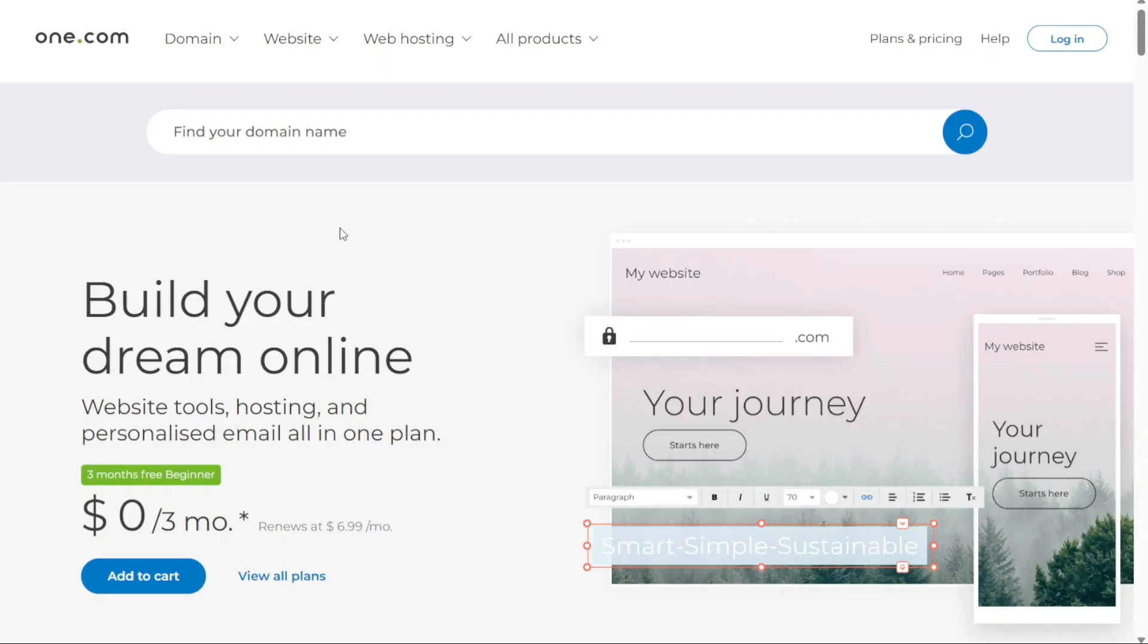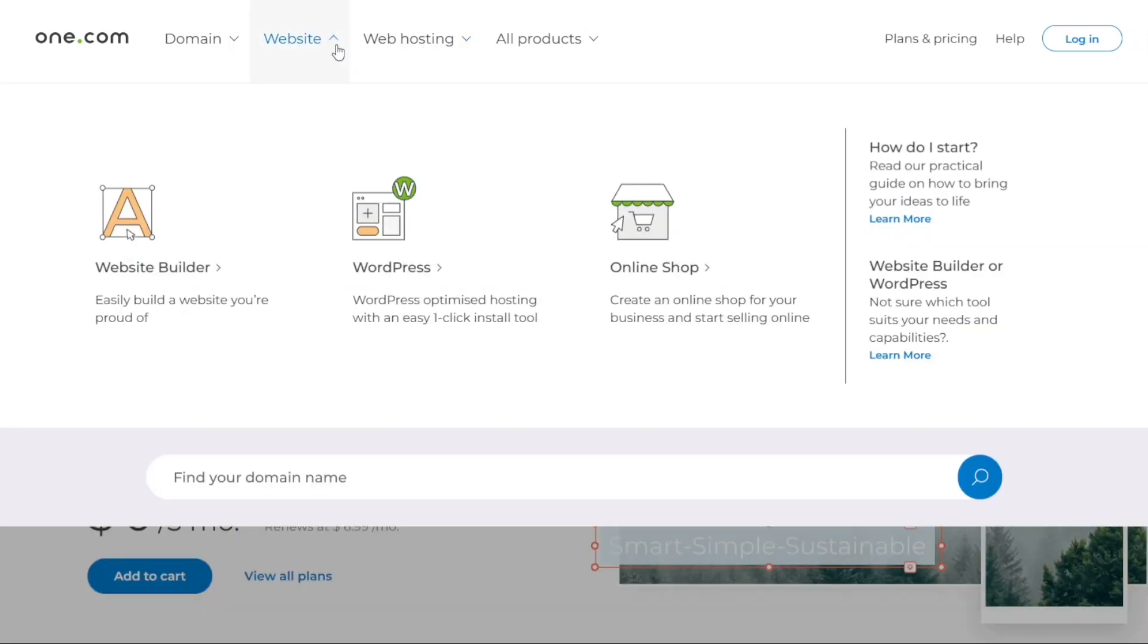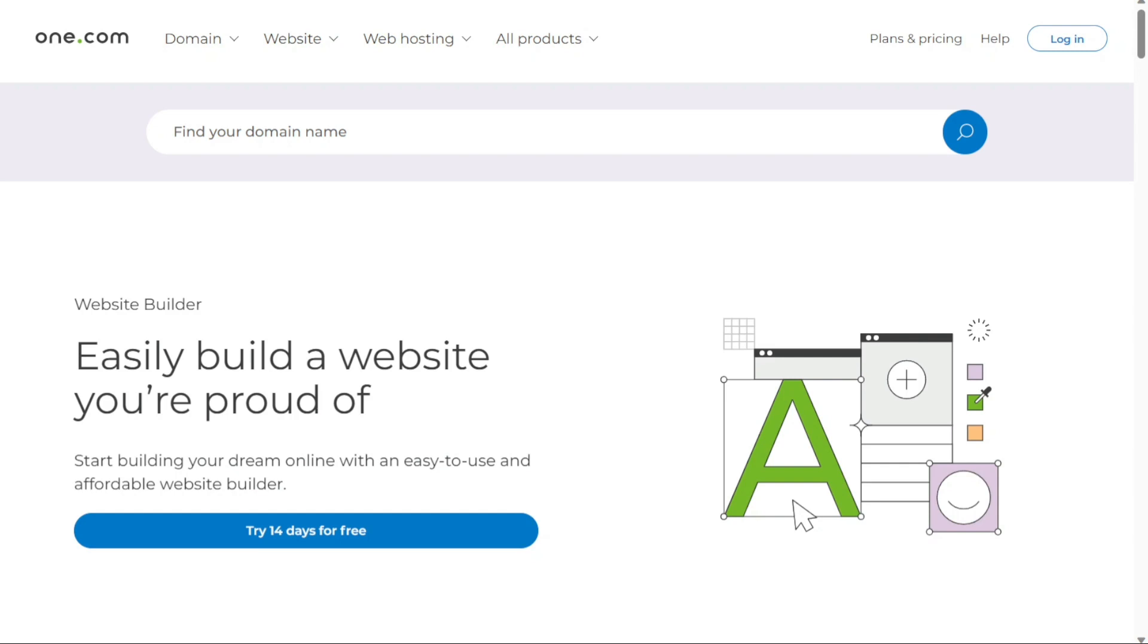On the homepage, you will find various services that One.com provides, including domain registration, website building, and web hosting. Since our focus is on website building, click on the website option located at the top left side of the homepage. Then locate and click on the website builder option. This will take you to a dedicated page for the website builder service.